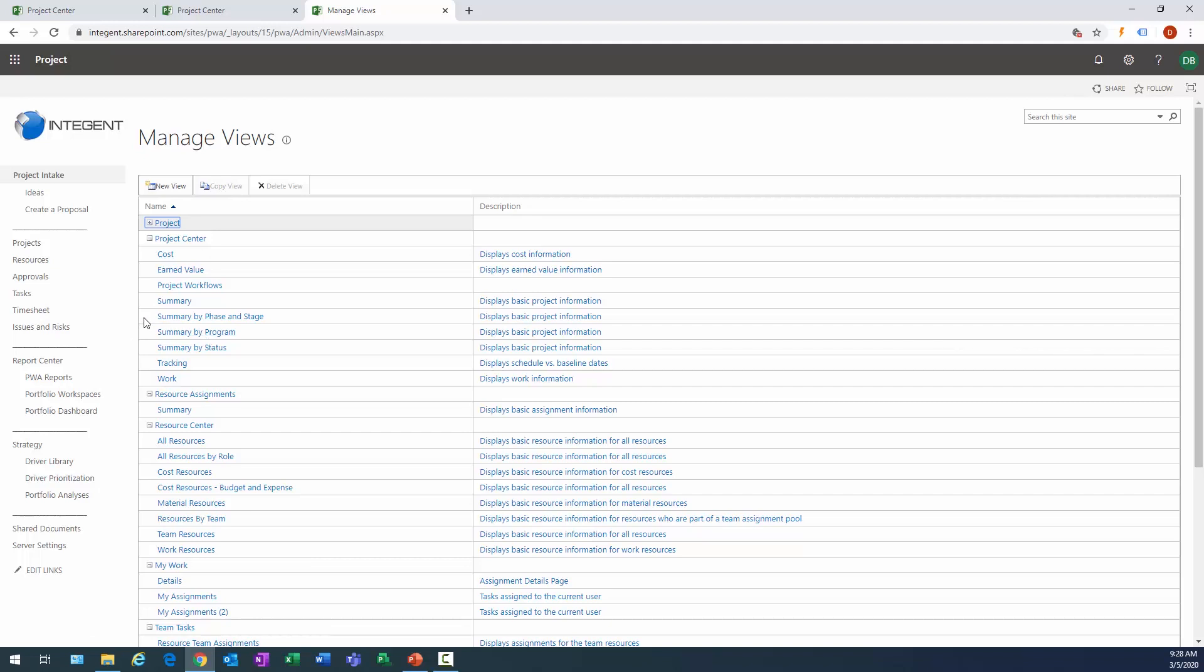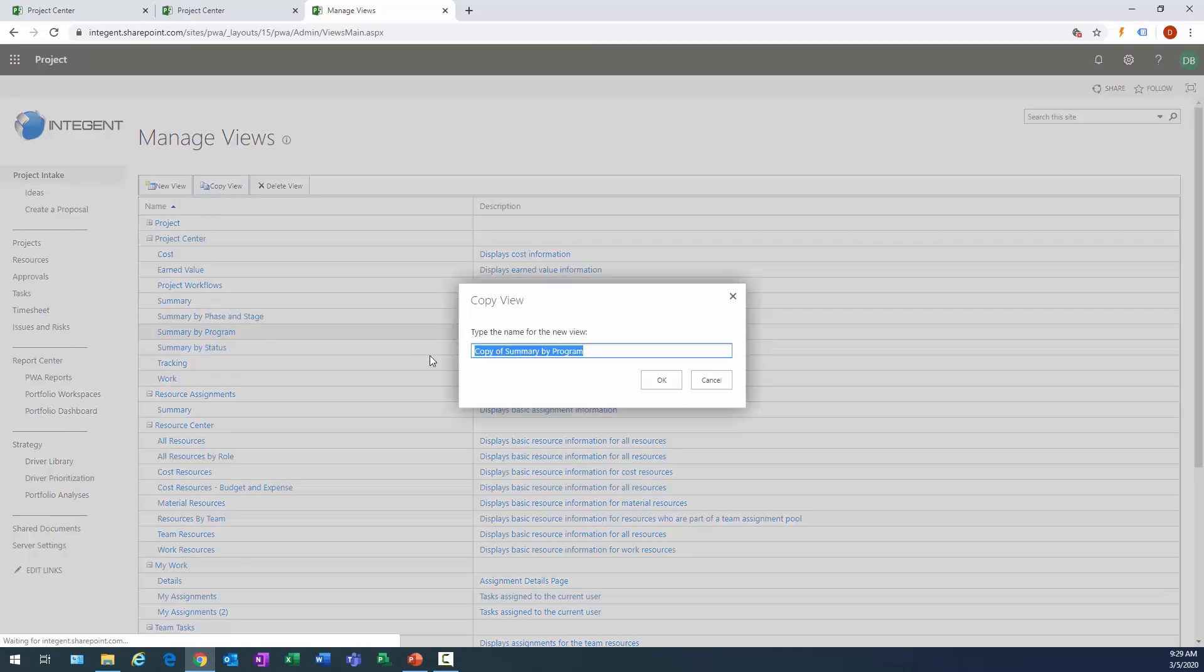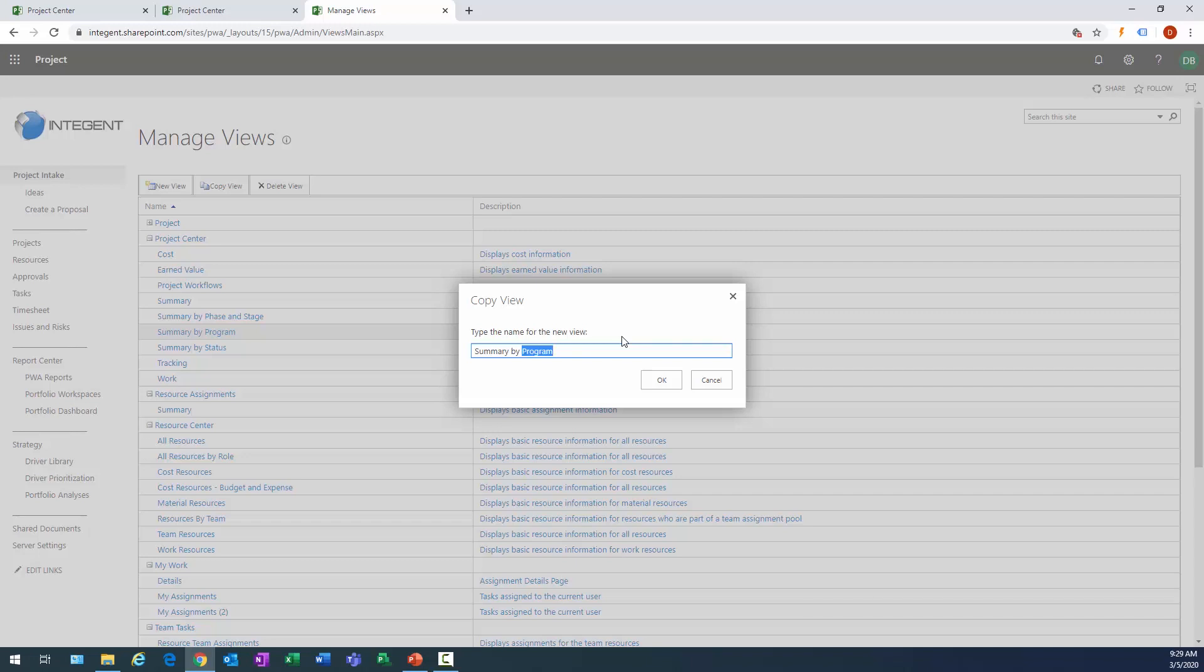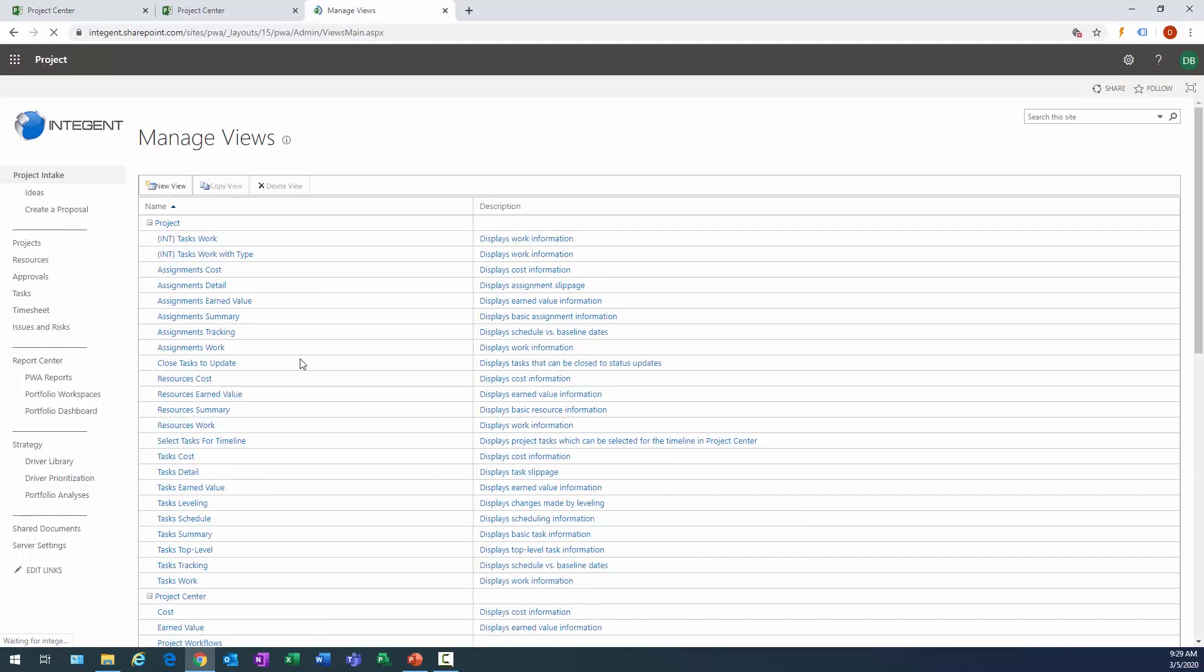So here's, you saw those earlier, we displayed the summary of our program in the summary by status earlier. I could select both of those if I really wanted to. Matter of fact, I think I will select summary by program. What I'm going to do is I'm going to call it summary by business unit. We'll click OK and then the screen will refresh and that new view will be in the project center grouping.